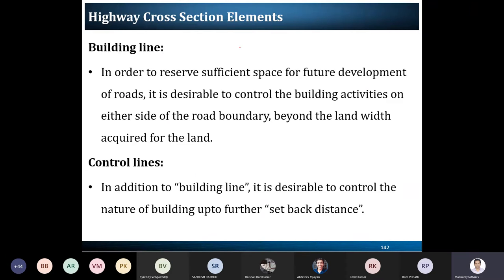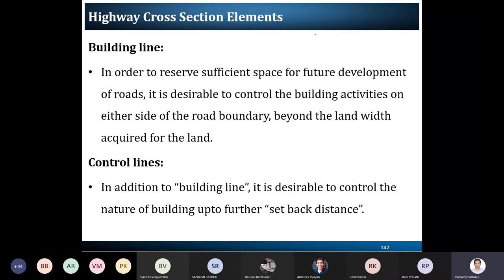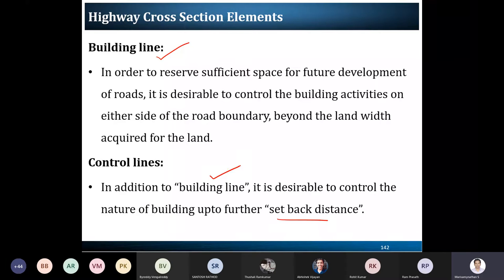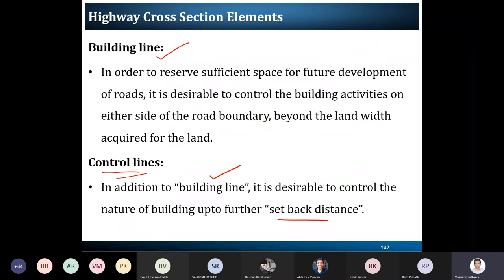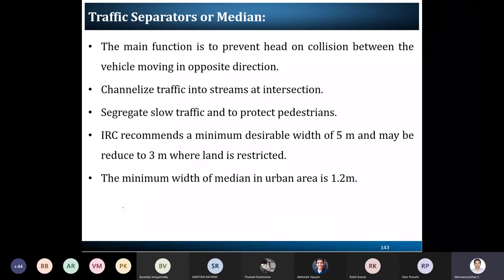The building line also includes the setback offset distance, and altogether that is considered as the control line. So these are the four boundaries defined for cross-section formation width: the carriageway and shoulder; the right of way including future expansions; the building line; and the control line which incorporates the setback distance. These four boundaries explain the cross sections of your road.